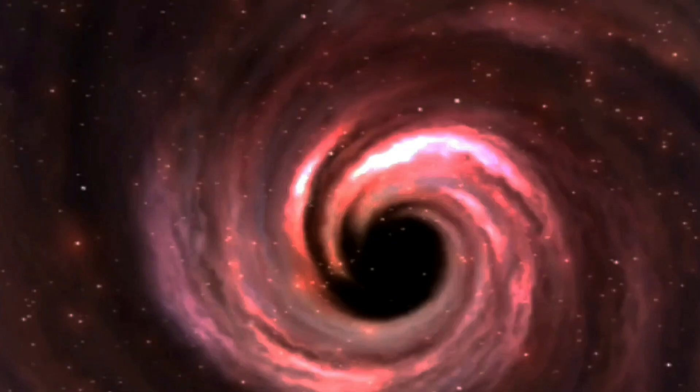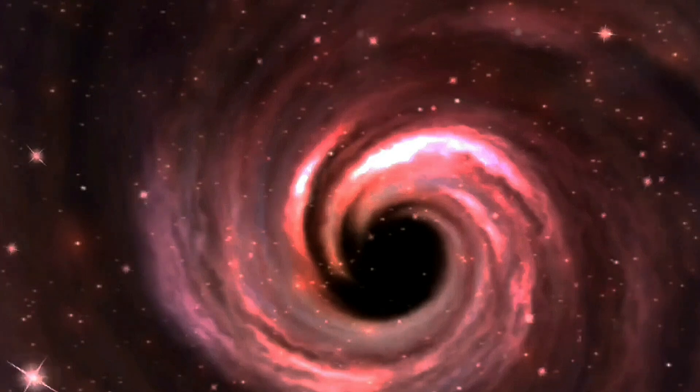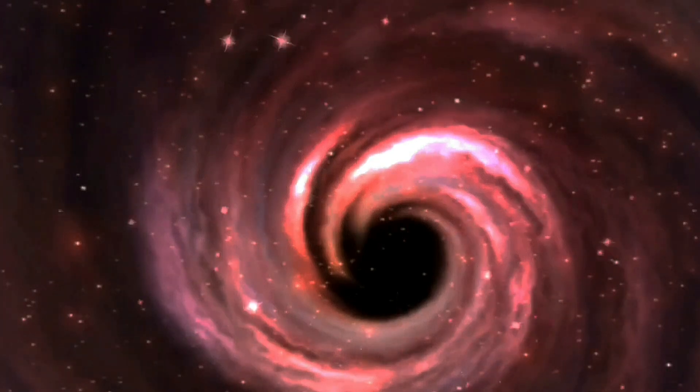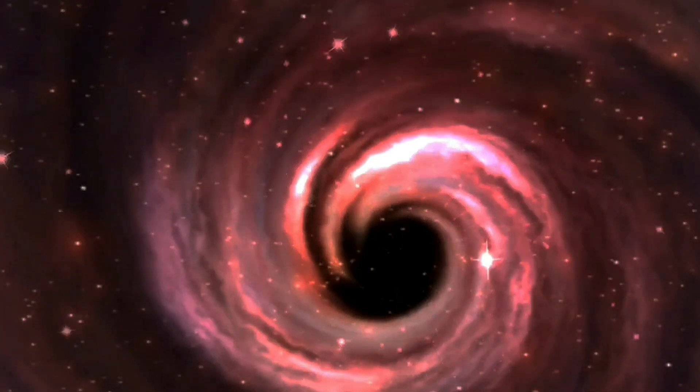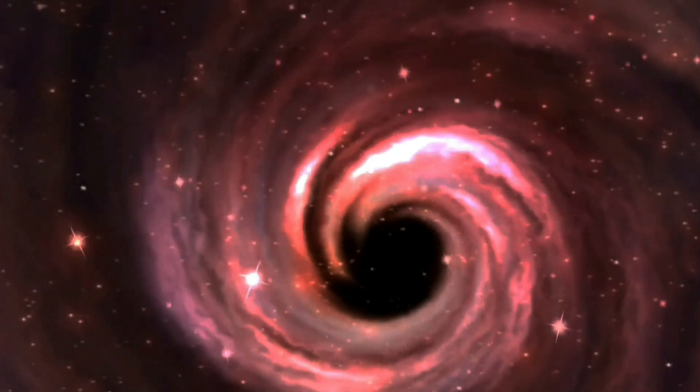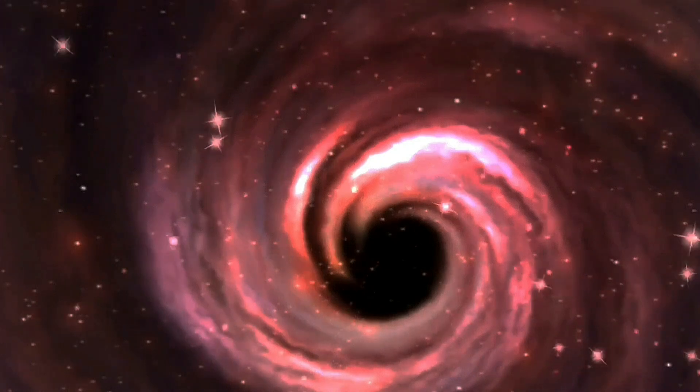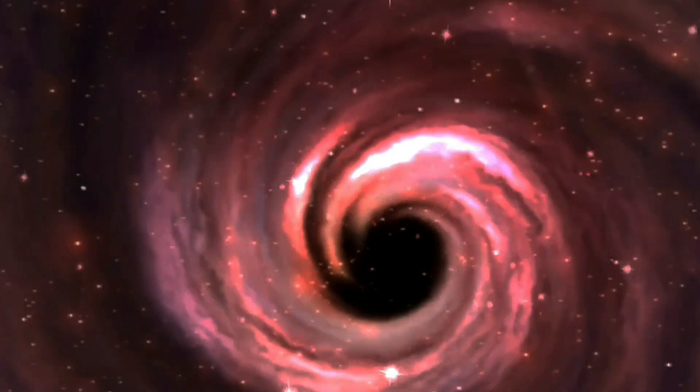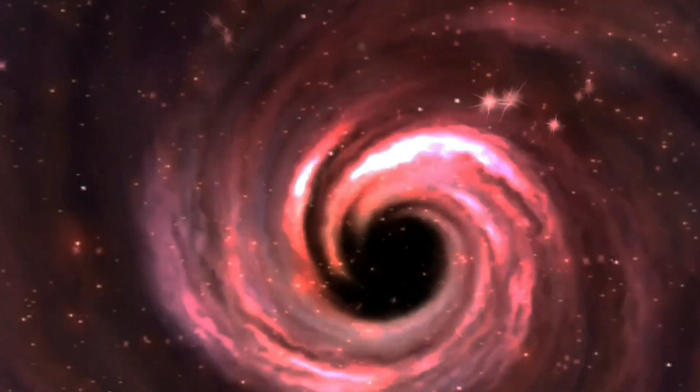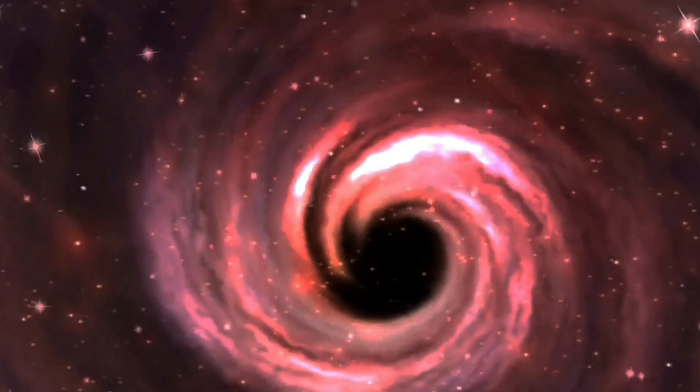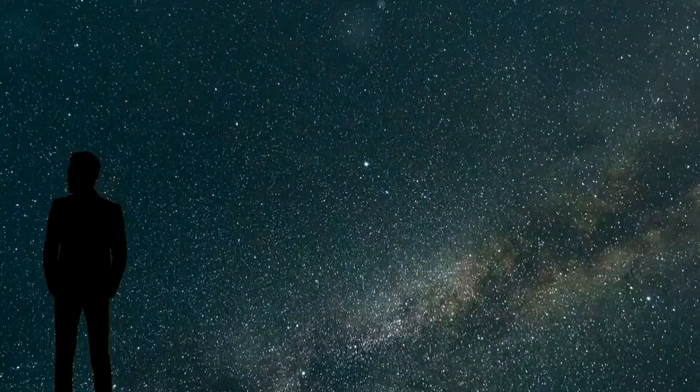They also don't understand what happens to the matter that the black hole pulls in. Since energy can neither be created nor destroyed, it doesn't make sense that the center of a black hole is destroying anything. It's a problem otherwise known as the black hole information paradox.